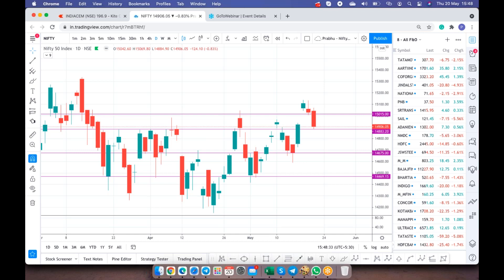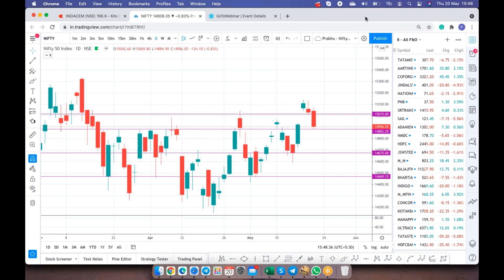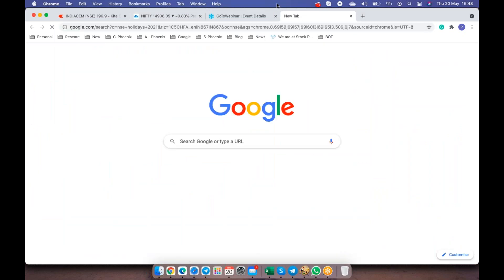What can we expect for tomorrow in index? It is very clear that 14883 is a strong support zone for index. The minute 14883 gets broken, we will see a next potential downside till 14675 which is this number.